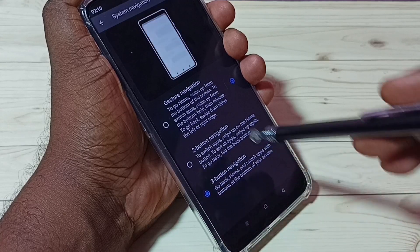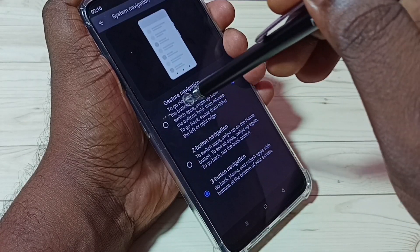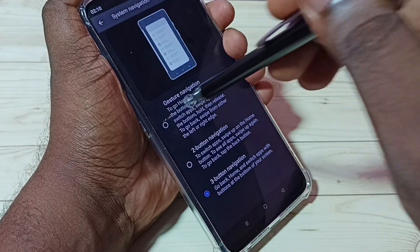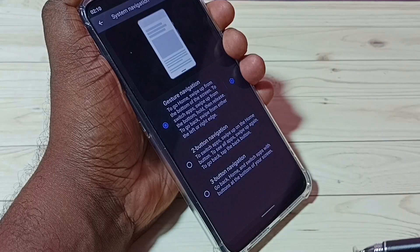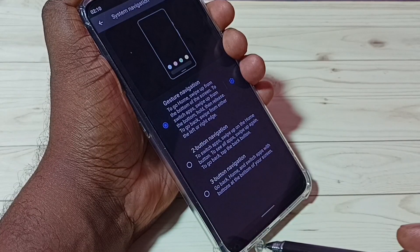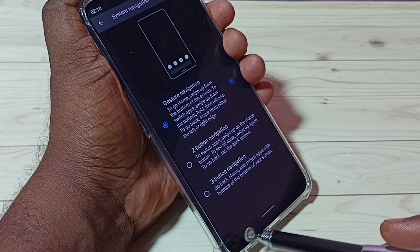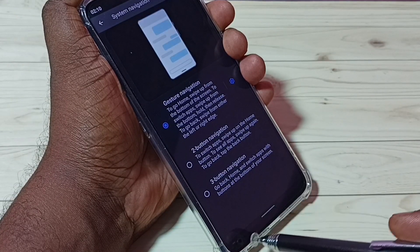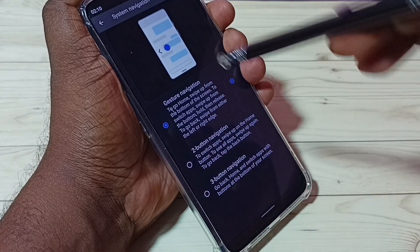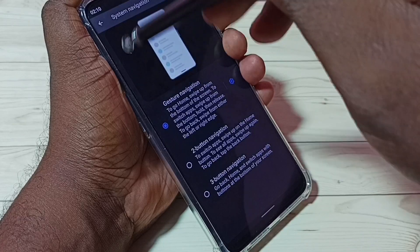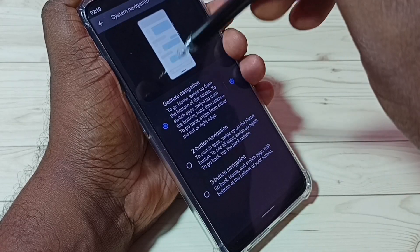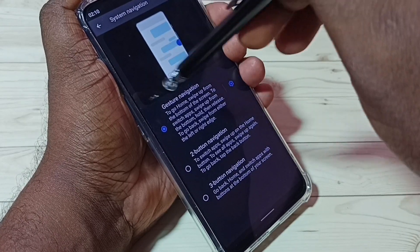So let me enable full screen gesture navigation — tap here and enable gesture navigation. You can see now those three buttons are not here. And here we can see the demo of gesture navigation and how to use it.